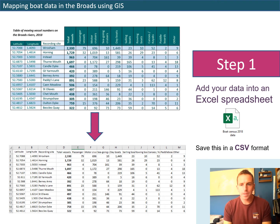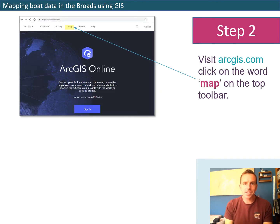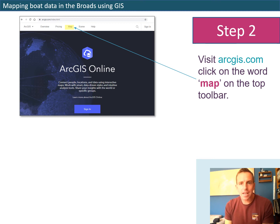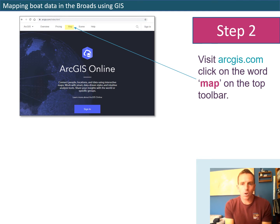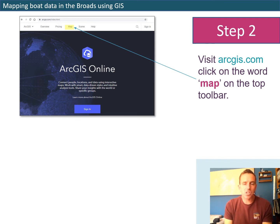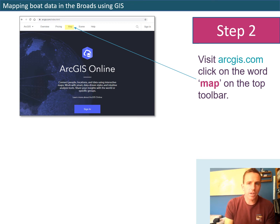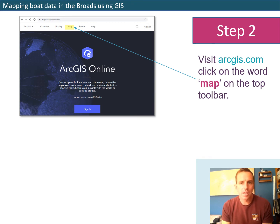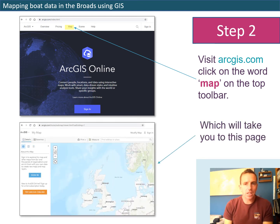That's step one. Step two: launch the internet and type in 'arcgis.com.' The first website that comes up will be called ArcGIS Online - click on that. On the top toolbar along the top of the screen you'll see lots of different words; one of them will be the word 'Map.' Click on that, and when the page loads it will take you to a page that looks like this.